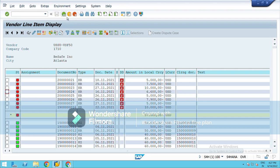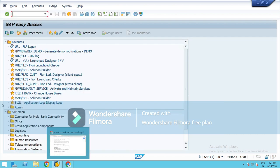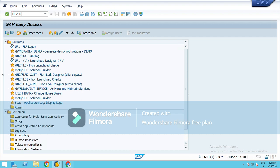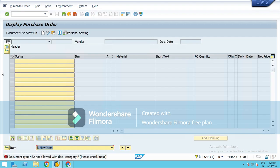Next we have is ME23N. This is to check the PO details. When you will receive the PO, it will be there in the system. So when you will type this T-code, ME23N, the PO will come up there.